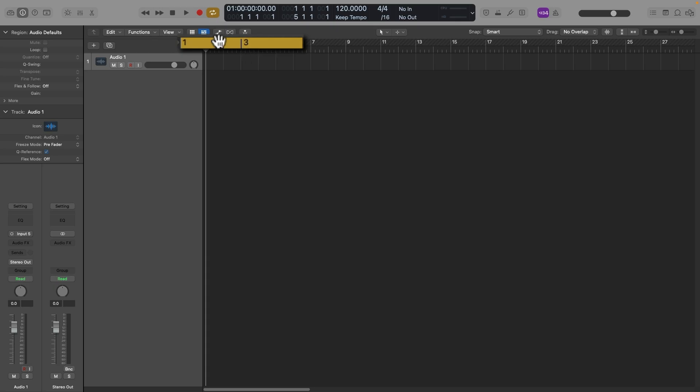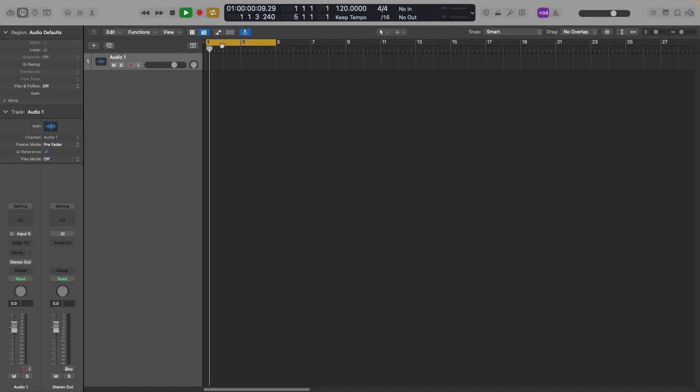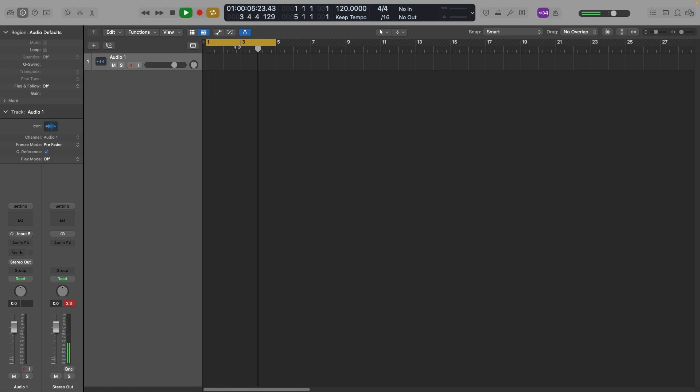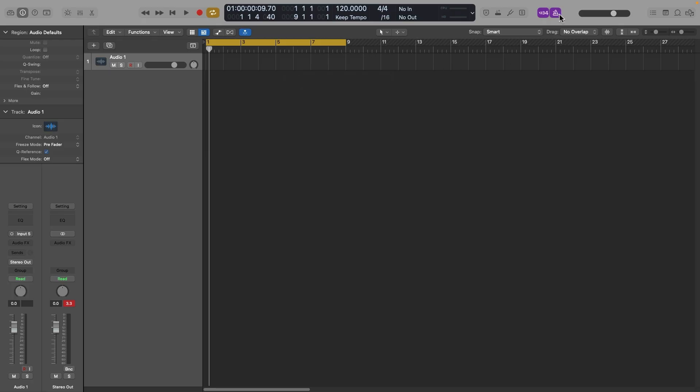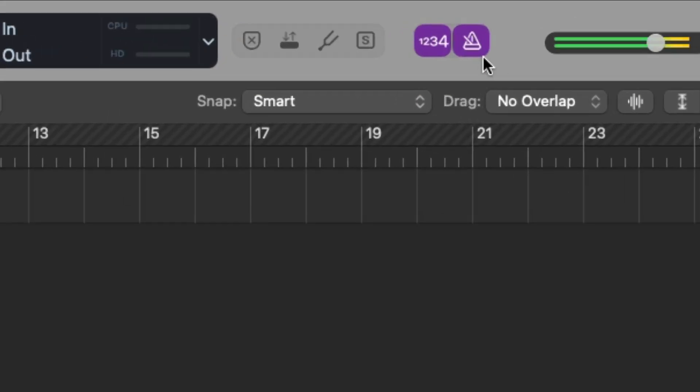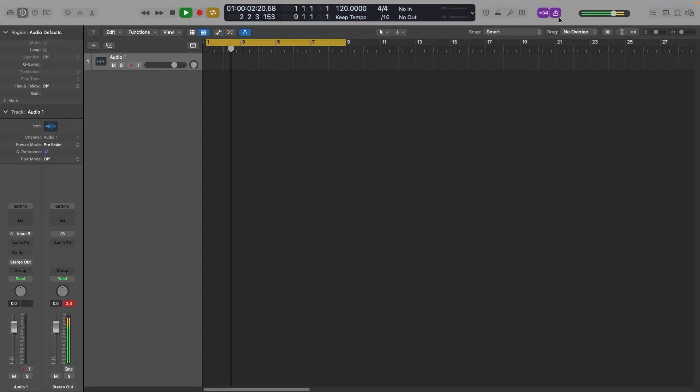Pressing C pulls up the cycle range — that little yellow bar at the top. You can also click it manually. This loops your playback, which is super helpful when you're trying to get ideas down quickly. I normally work in an eight-bar loop and flesh out my track from there. The key command K turns on your metronome, which helps you stay on point.